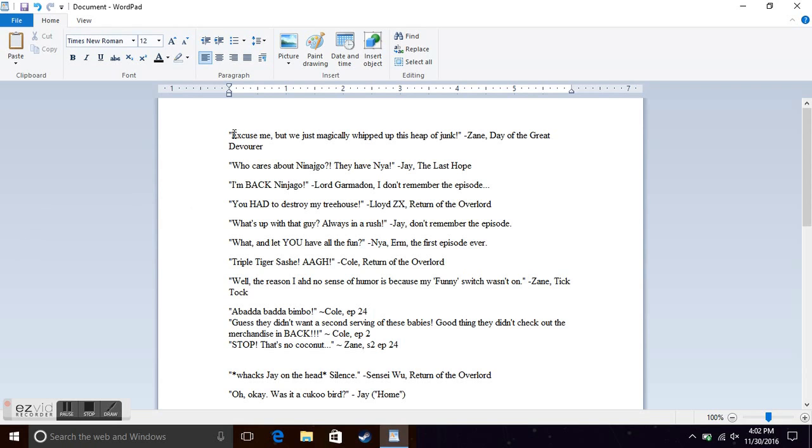So we got, excuse me, but we just magically whipped up this heap of junk, Zane, from Day of the Great Devourer, when they used the Tornado of Creation and created the Ultrasonic Raider.